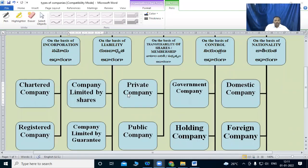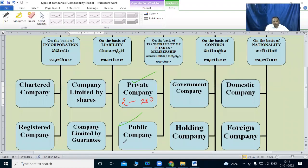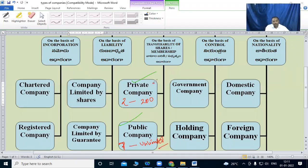Next, on the basis of transferability of shares or membership, we have private company and public company. Private company means maximum 200 members. Public company means minimum 7 members, maximum unlimited. Private company means no transfer of shares.